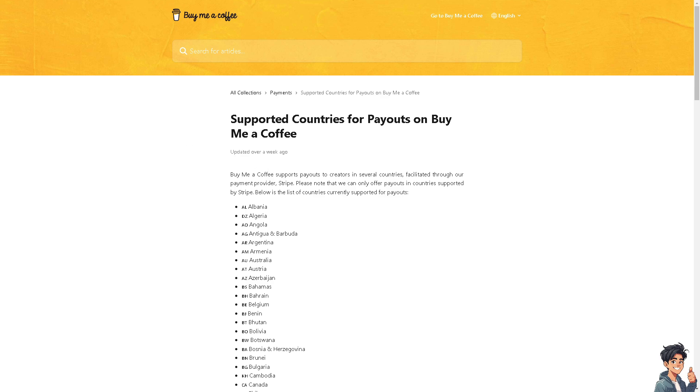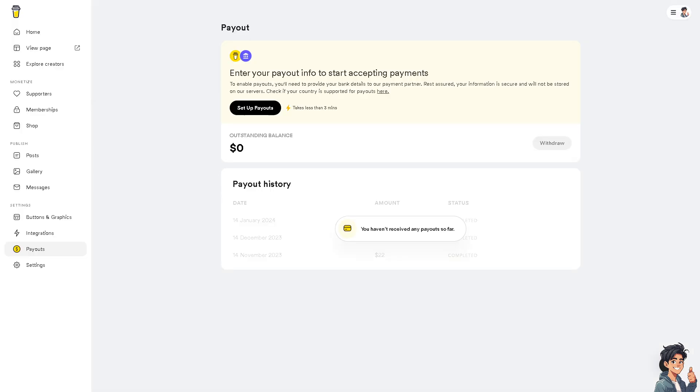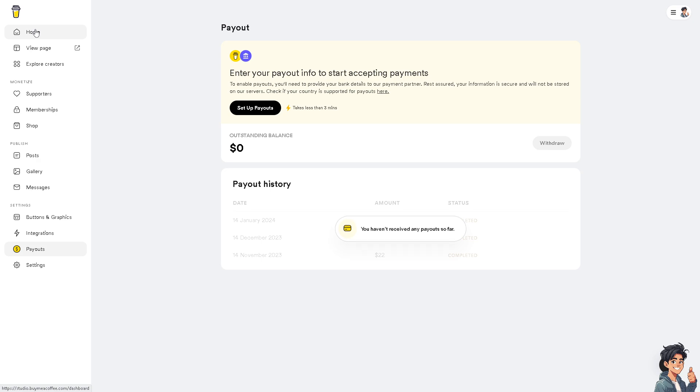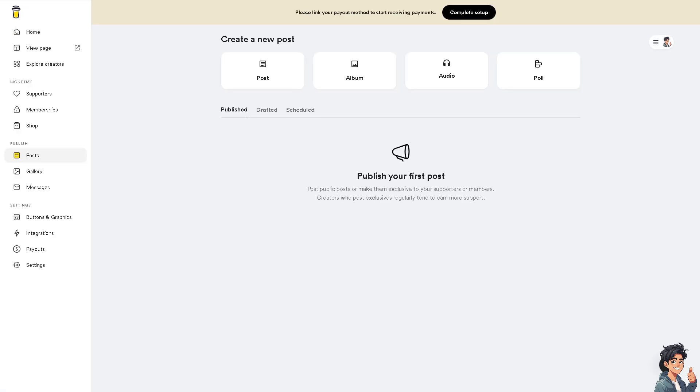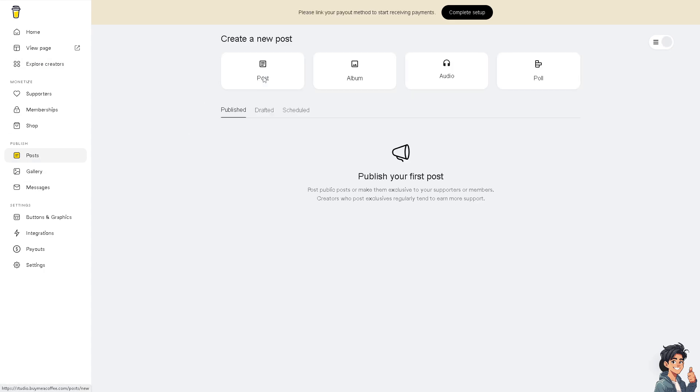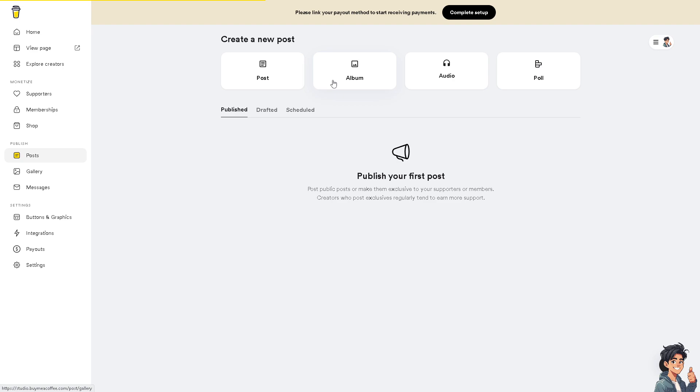Once you have set that up, as you can see, when you go to your dashboard, click on Home. Once you are on the dashboard, when you hover to the Posts and Gallery Messages, when you click on Post, you can start to create a post, an album, an audio, or a poll.